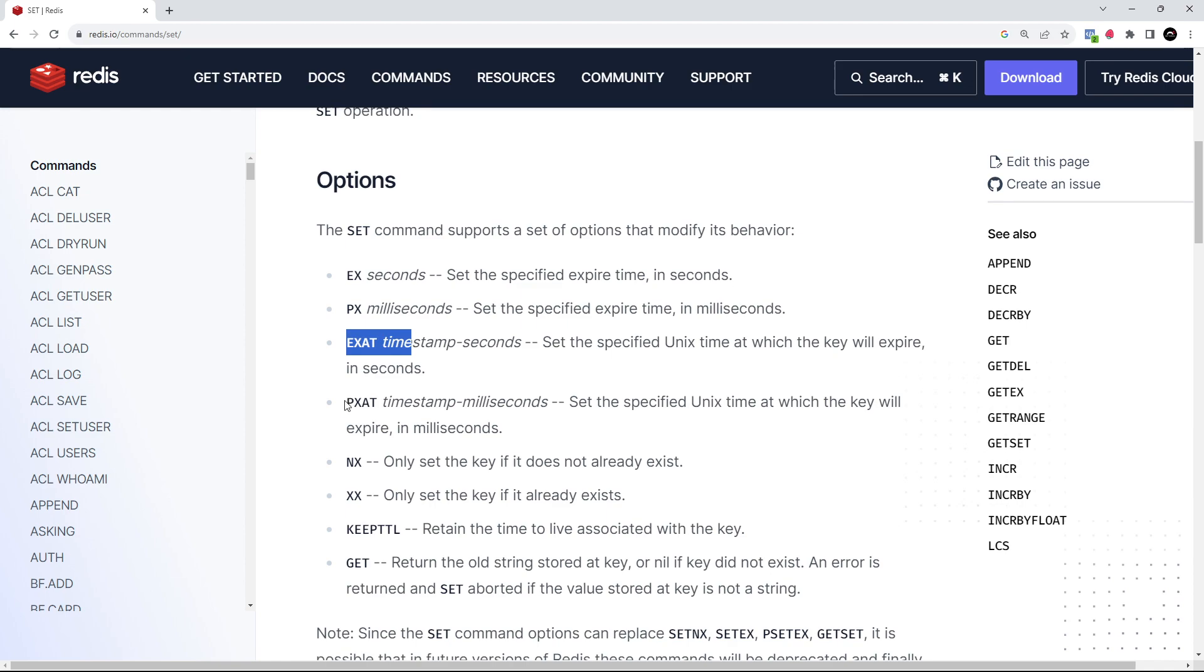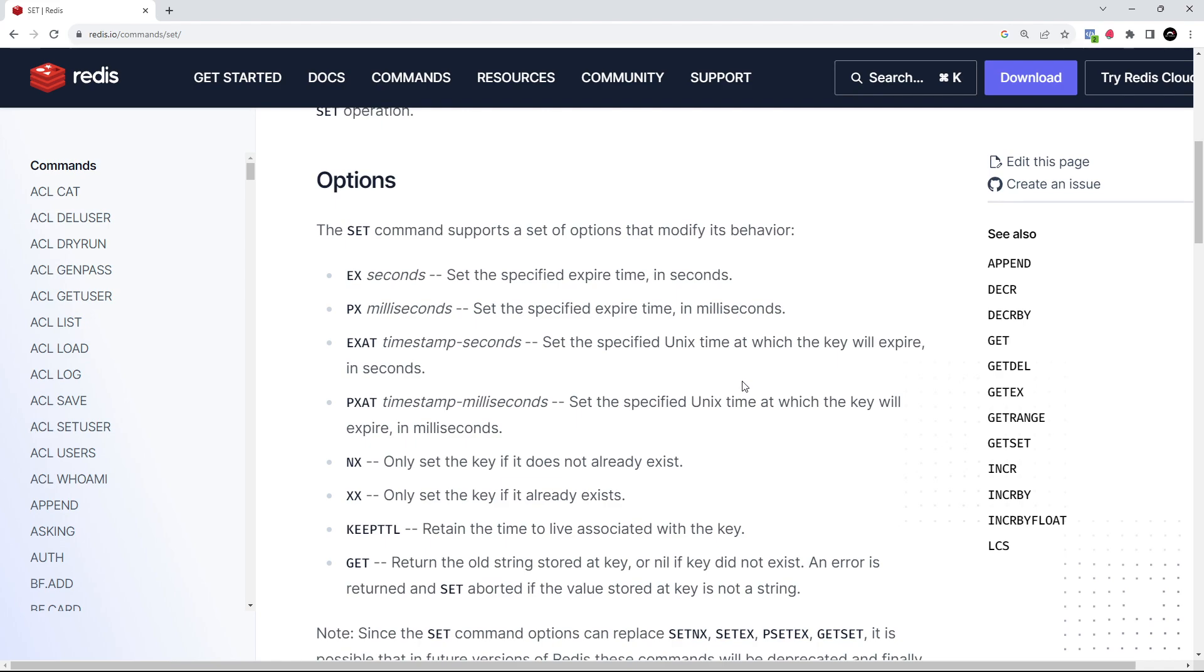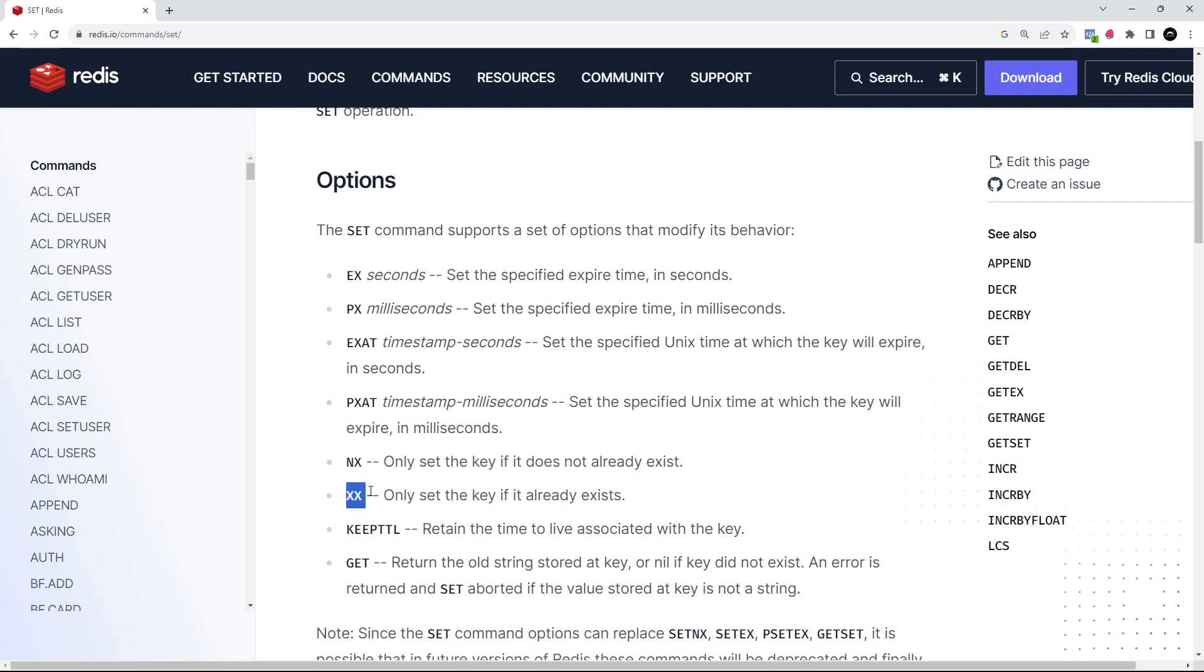EXAT or PXAT do something similar but allow us to set a Unix timestamp for when we want the data to expire instead. NX only sets the key if it doesn't already exist, and XX only sets the key if it does already exist - it overrides it.